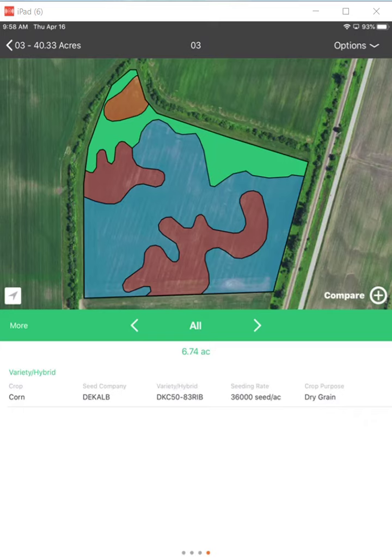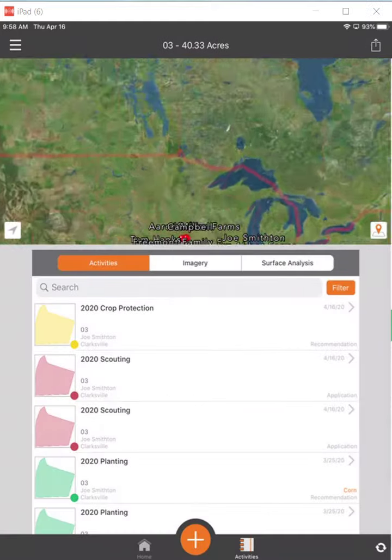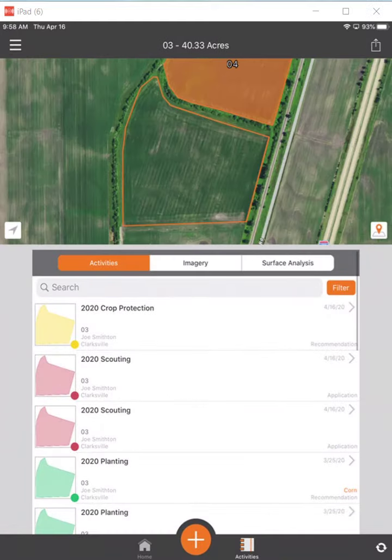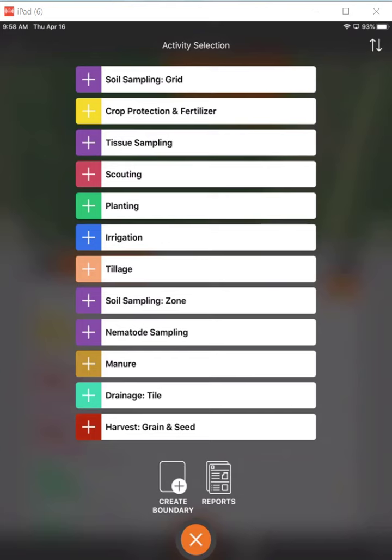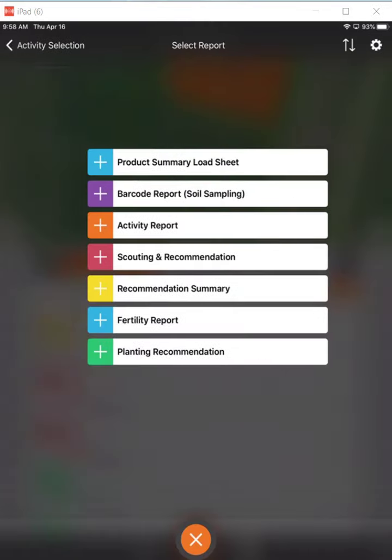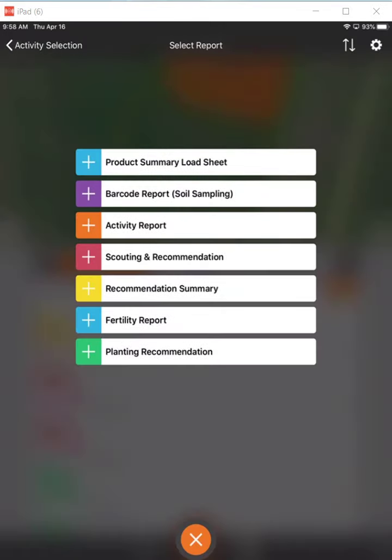I'm going to hit the back button in the top left, come down here to the plus sign in the bottom, and I'm going to go to the reports in the bottom right.